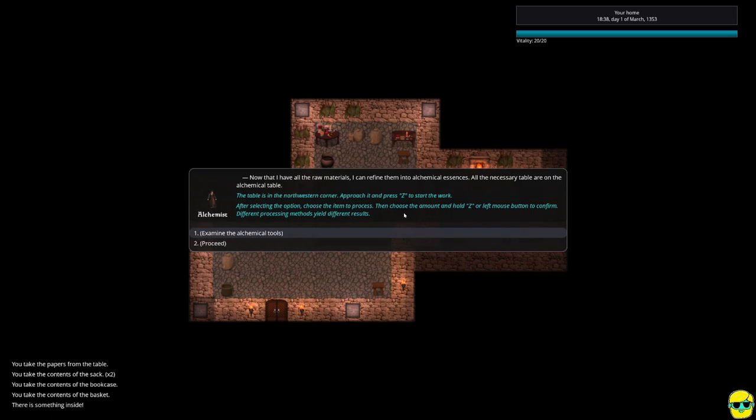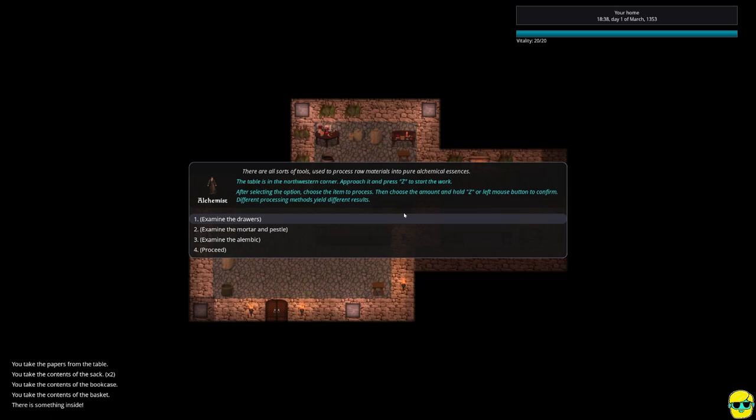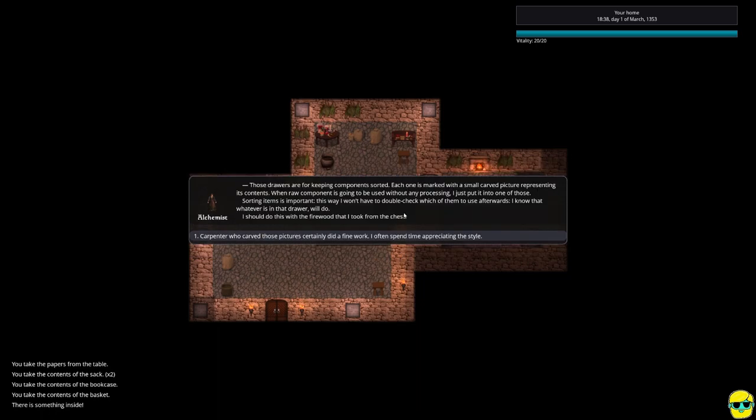Now that I have all the raw materials, I can refine them into alchemical essences. All the necessary tables are on the alchemical table. So I can go to the table in the northeastern corner where I got the notes and push Z and start to work. After selecting the option, choose the item to process, then choose the amount and hold Z or left mouse button to confirm. And examine the tools. All sorts of tools here used to process raw materials. What's in the drawers? Those drawers are for keeping components sorted. Each one is marked with a small carved picture representing its contents. Oh good, I'm organized.